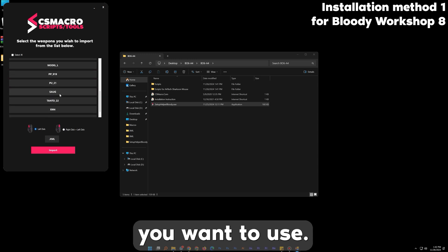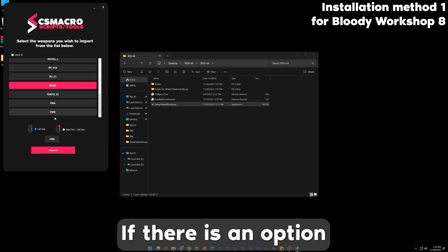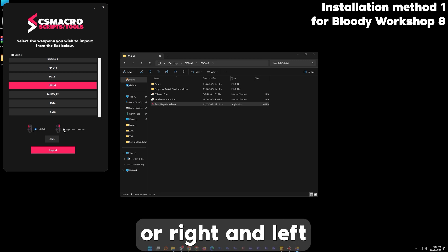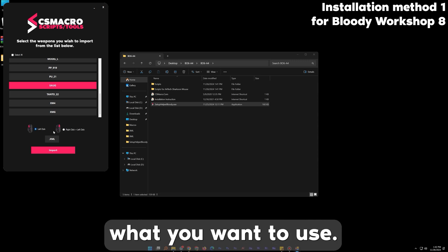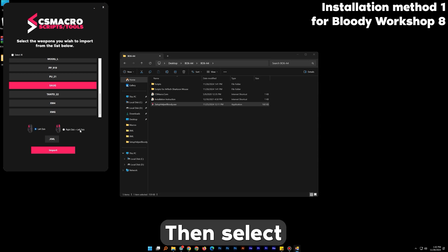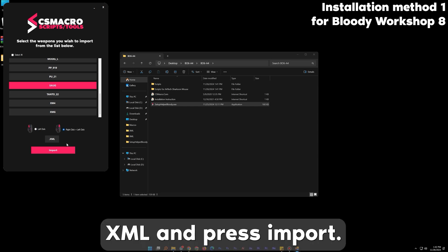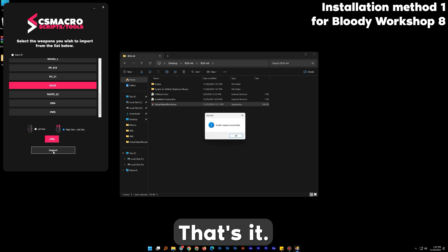Choose the weapons you want to use. If there is an option for left-click or right-and-left-click, choose what you want to use. Select the file format which is .xml and press Import. That's it.